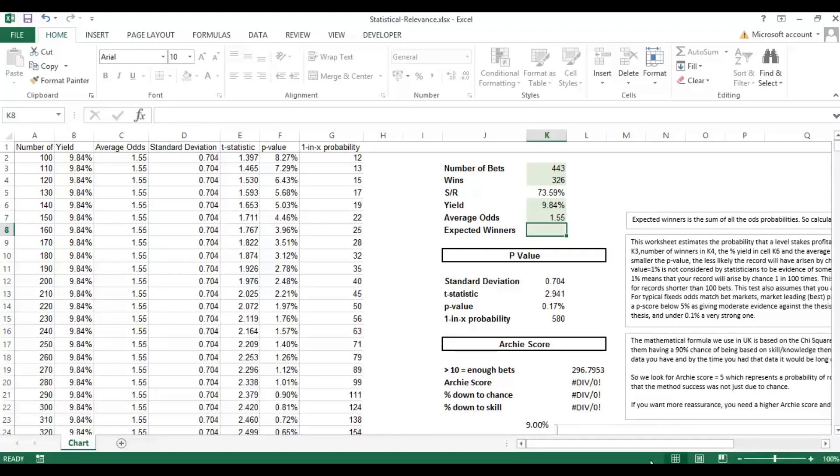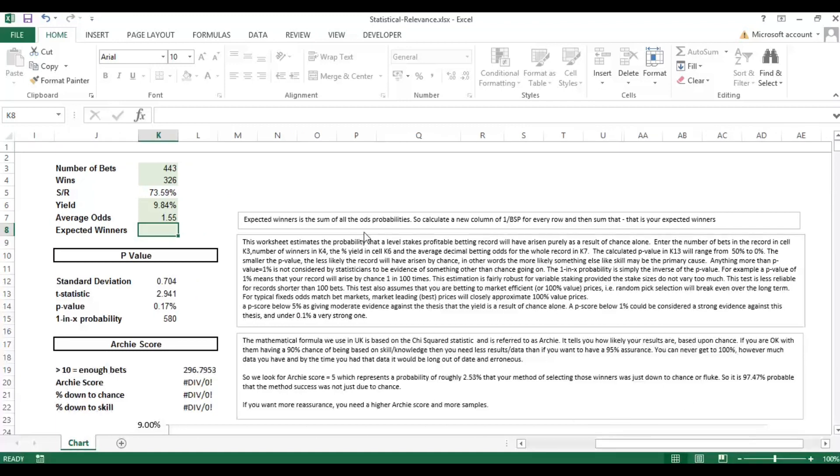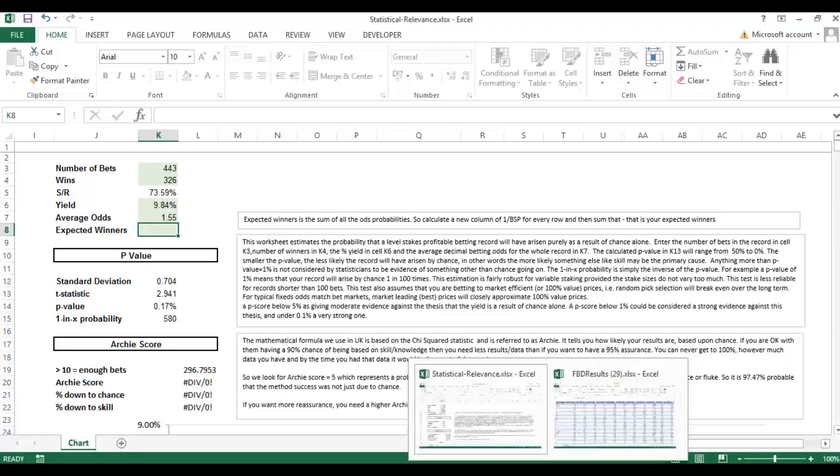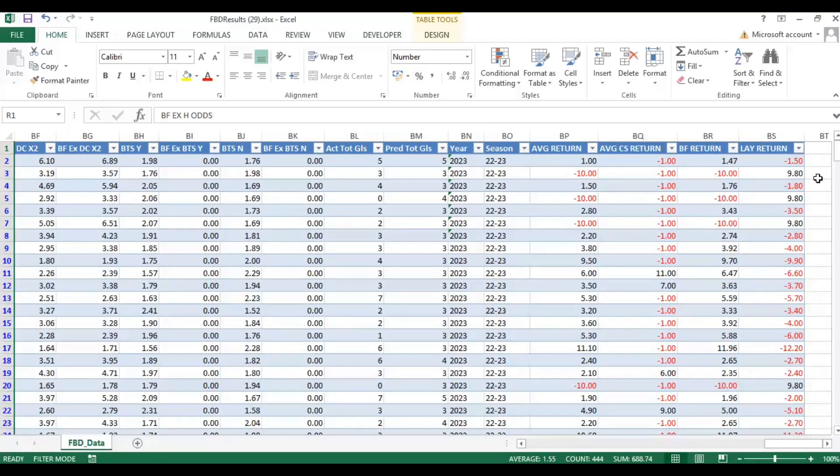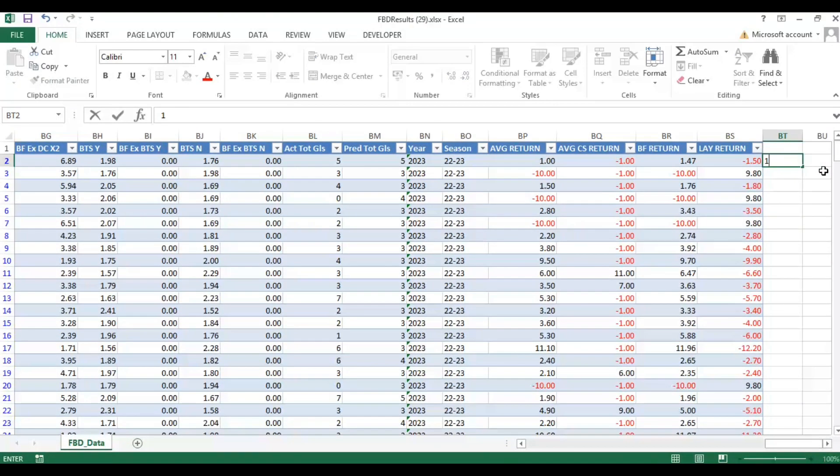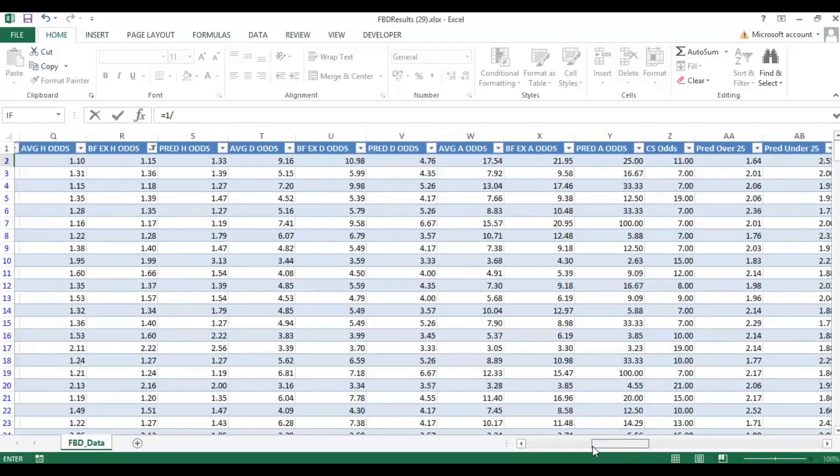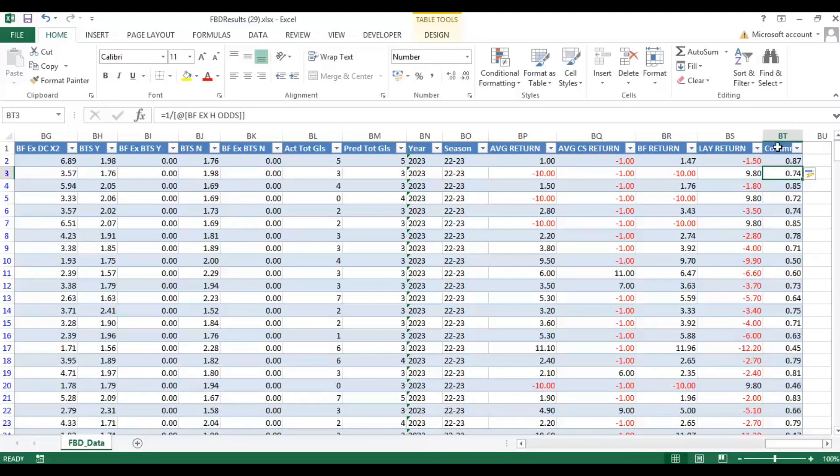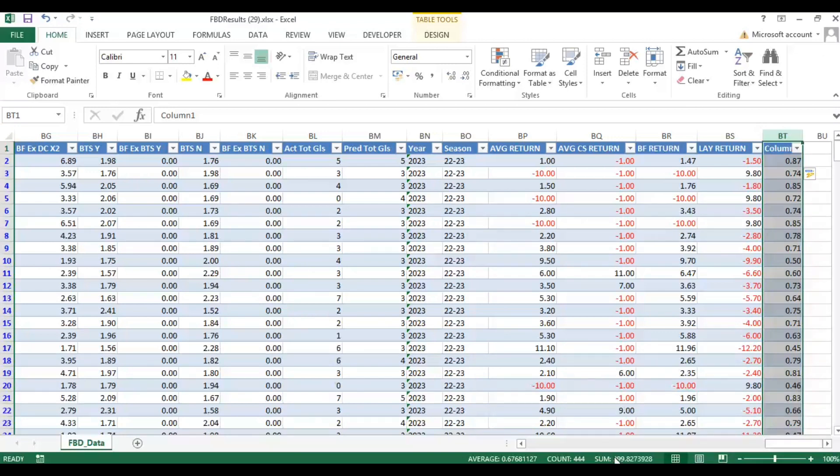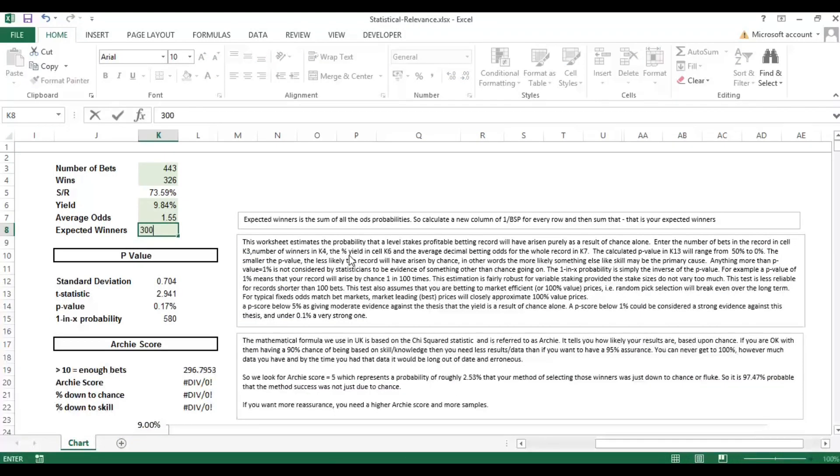And then expected winners. Expected winners we've put a little text explanation here to show you how you can calculate the expected winners and it's the sum of all the odds probabilities. Calculate a new column of 1 divided by betfair SP for every row and then sum that, that is your expected winners. So we're going to go back to this output here and select equals 1 divided by and we're going to select the betfair odds. And there you can see the probability and if I select that entire row it shows us the sum and rounded up that's 300. So from the data set that we've created the expected amount of winners were 300, the actual number of winners were 326.